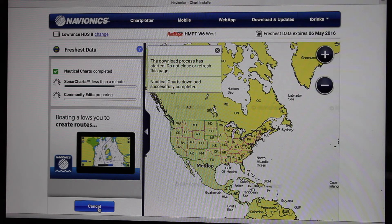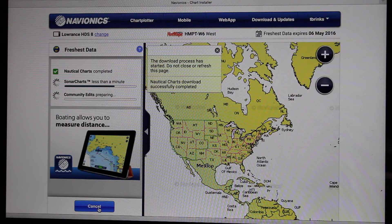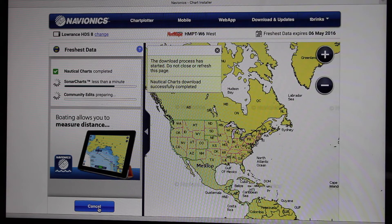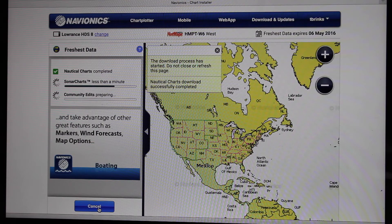Sonar charts is really the deal. That's what separates Navionics — that's the HD charts. So that's always updating, and you want to have that on there.